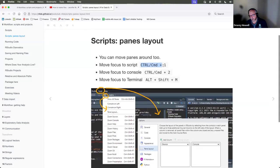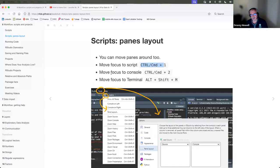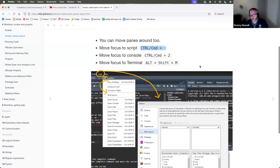There are quick commands to change your focus to the script or the console. For instance, command 1 takes me to different panels by default. Any questions so far on panes and layout?